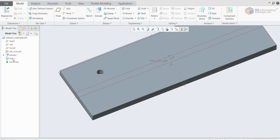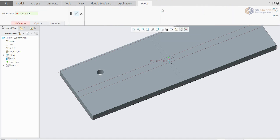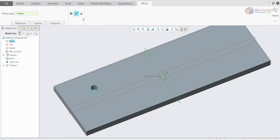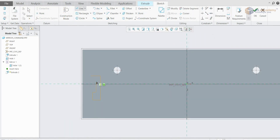First of all, you need to select the object where you want to apply the mirror effect. Then choose the mirror option and select the plane. As you can see, I have selected the plane and pressed OK. The object has been generated at the same distance from the plane.